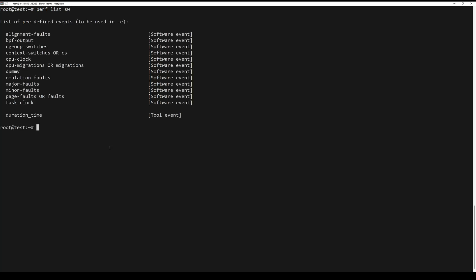To display the list of software predefined events in Linux, run the following command.